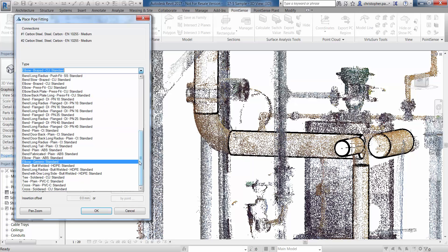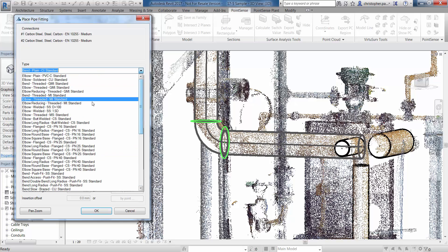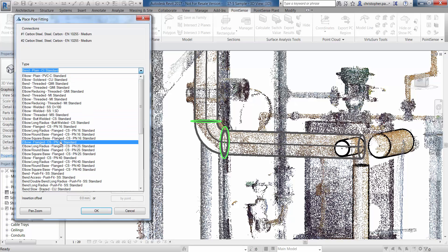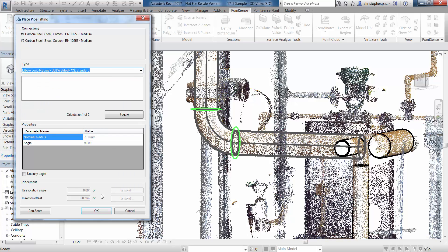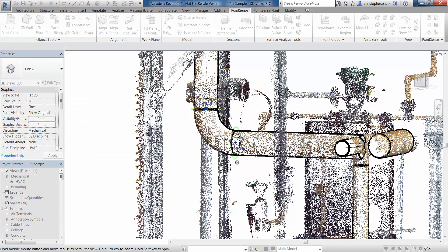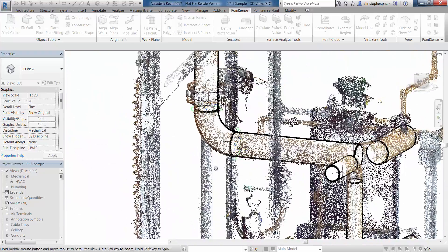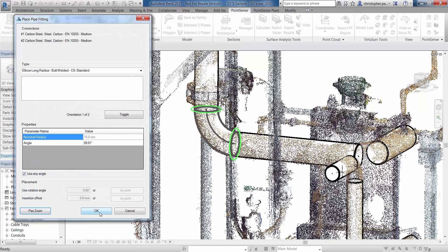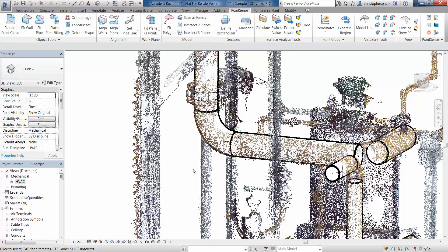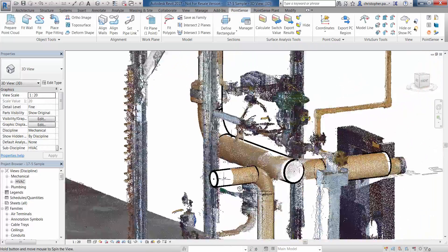In this instance I think we need a long elbow which is butt welded — obviously that has to be carbon steel. Dropping that in, you can see it fits well. In the properties we have this fixed at 90 degrees; however if we take 'Use Any Angle', this is going to tweak very slightly to use the actual angle we've got within the pipe fitting from the point cloud. Clicking the pan and zoom command, I can get a quick preview of that connection before I accept it. Pressing Escape and clicking OK inserts that pipe fitting.